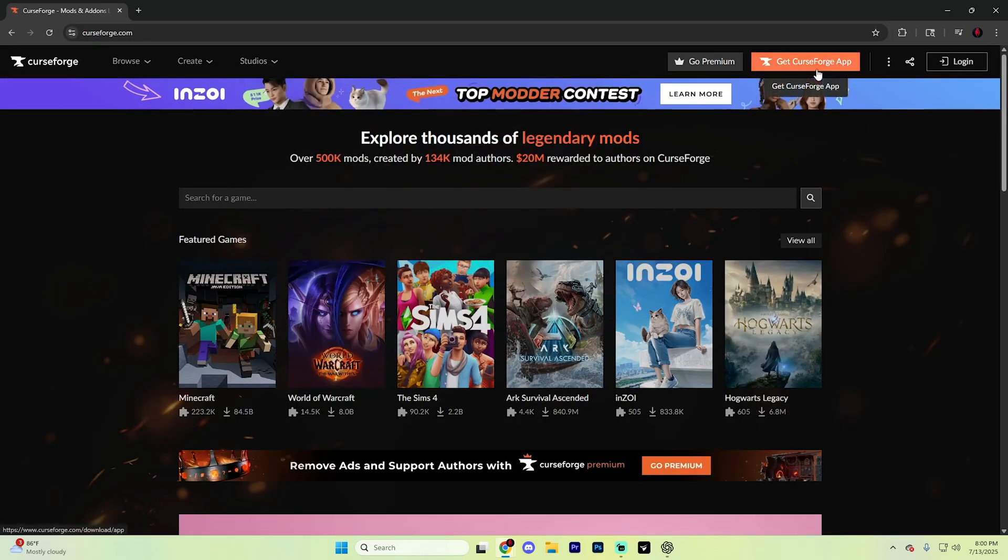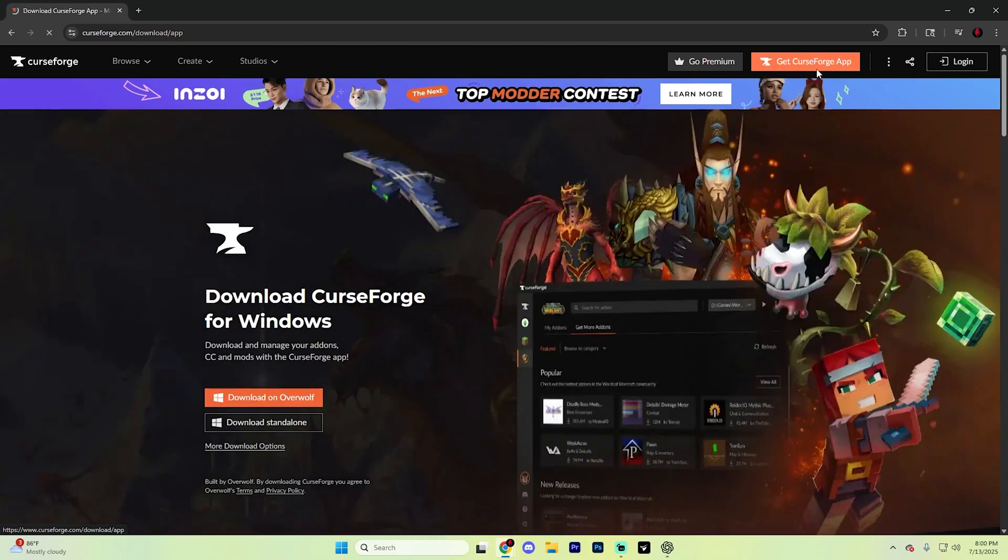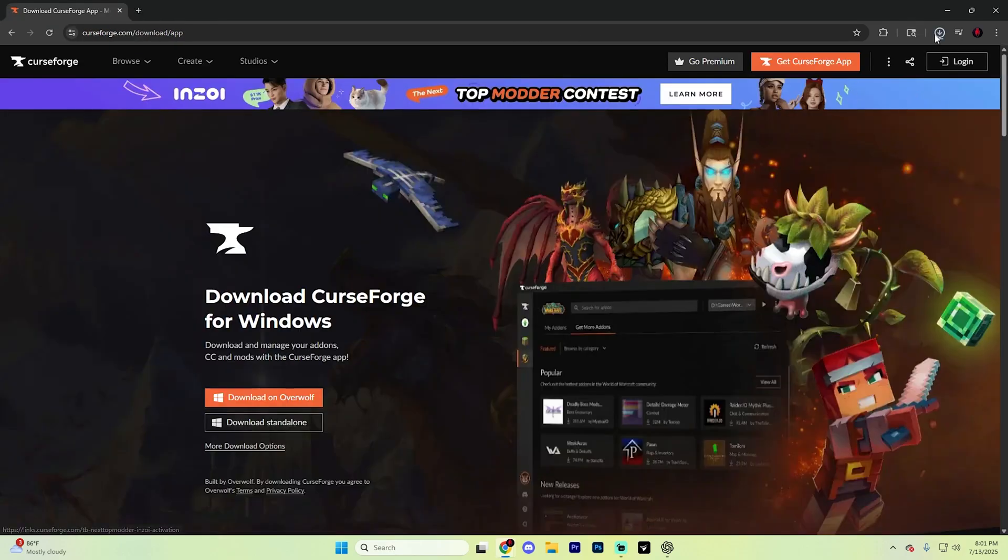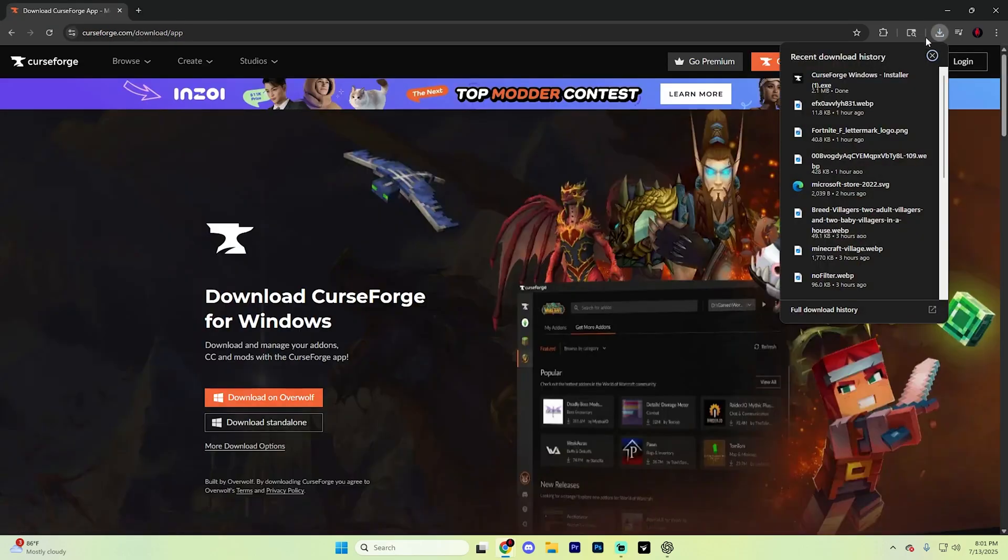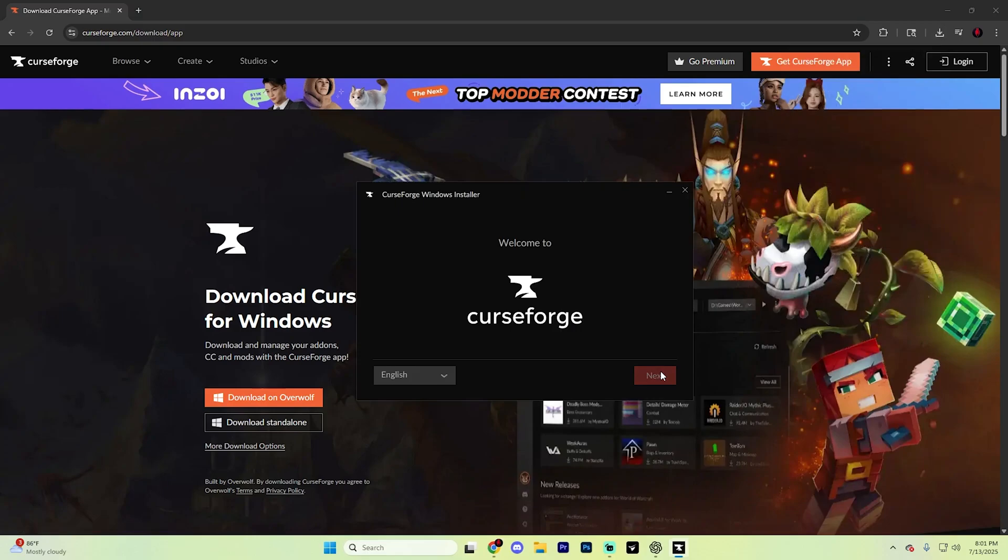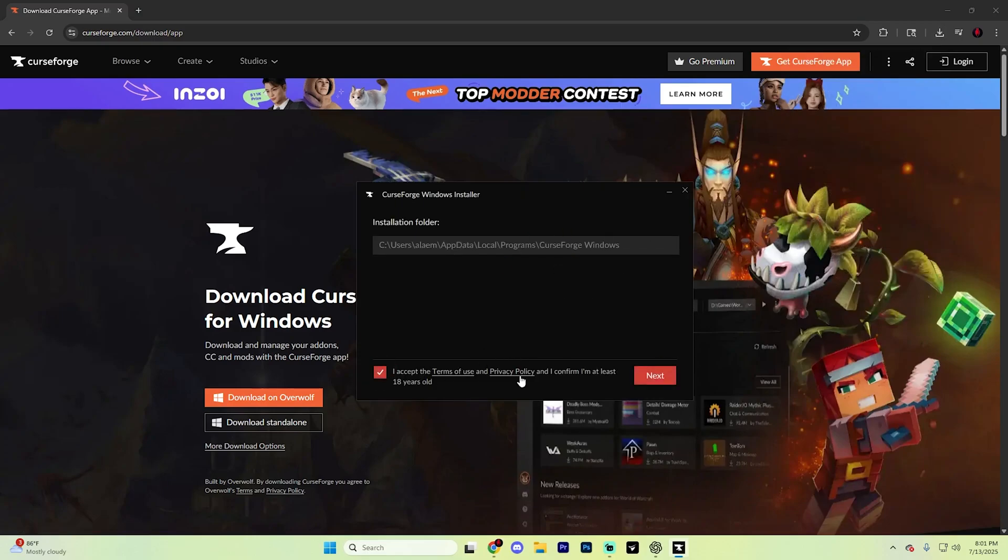You'll see this little section up at the top that says get CurseForge app. Go ahead and click on it because this will be an easier way to manage your mods. I recommend downloading the standalone version, but you could also do the Overwolf version if you would like. Click on the standalone version, wait for this installer to finish and then click on it, hit next and go through this installation process.